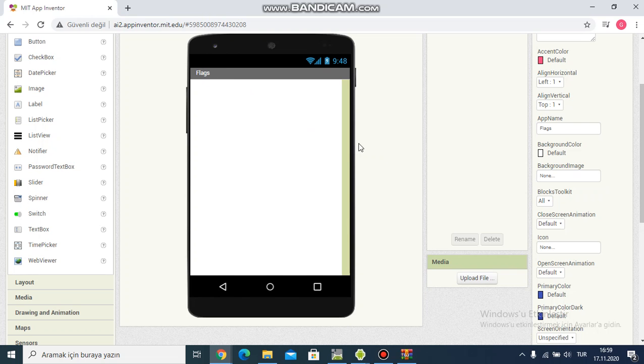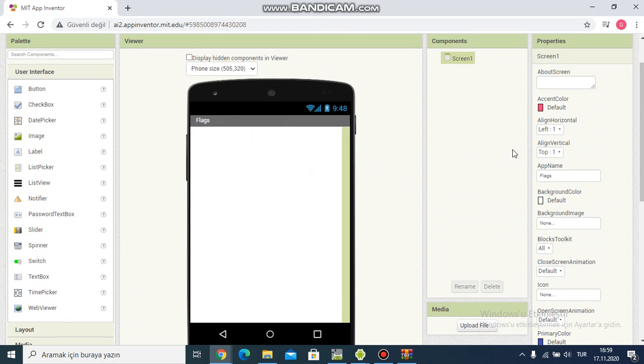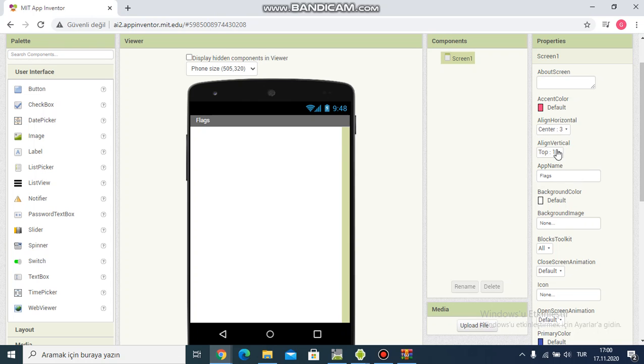And then I choose center in align horizontal.